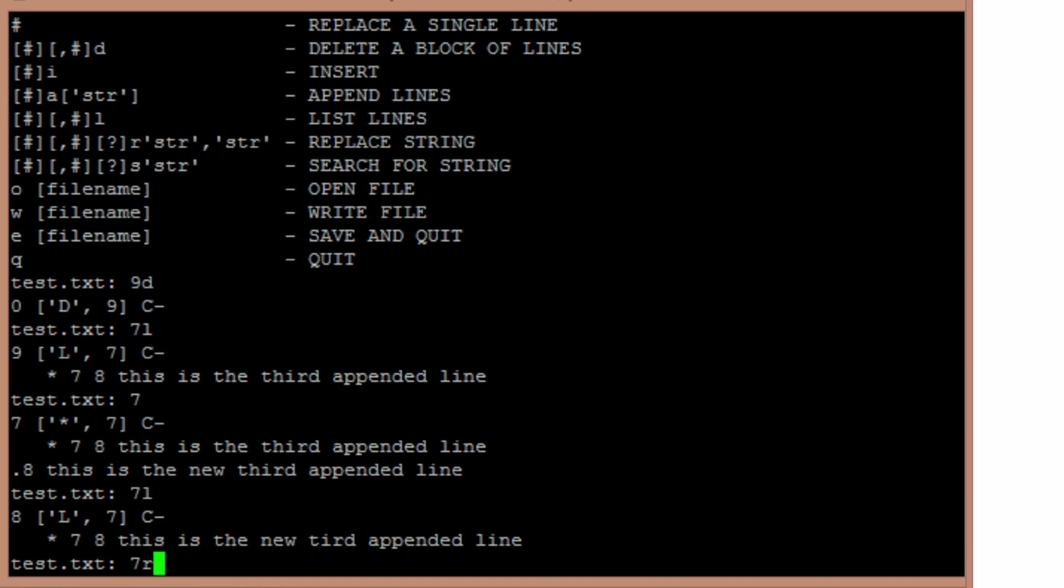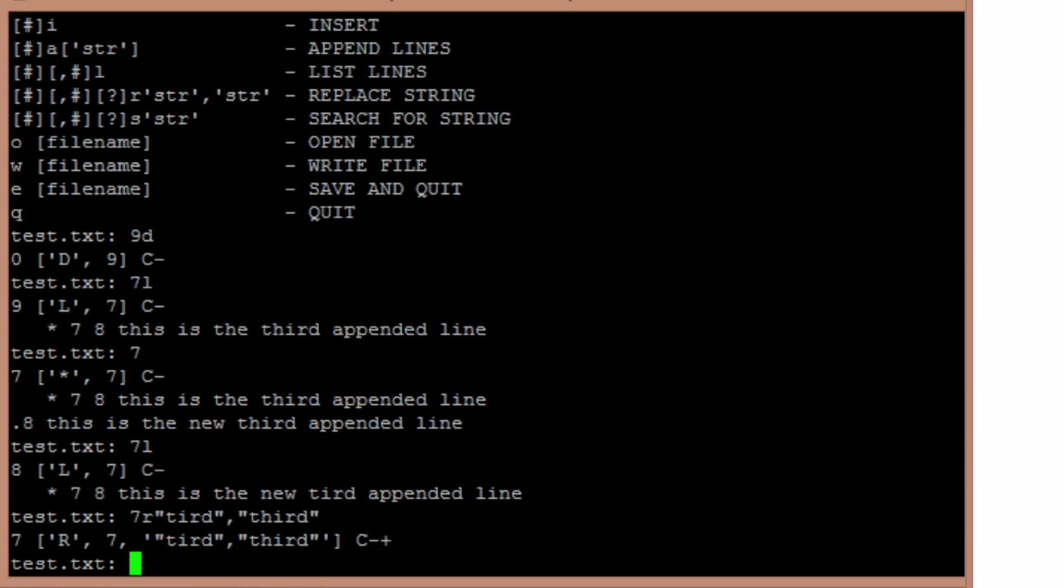Let's say I wanted to change that. I can do 7 replace, quote, T-I-I-D, comma, quote, T-H-I-R-D, quote. And now if I do a 7 list, you see that that has been changed.